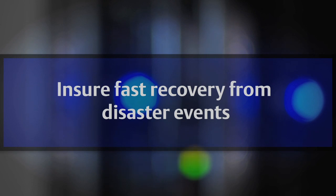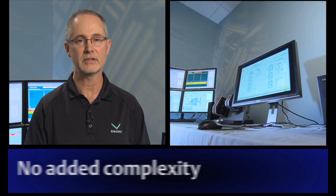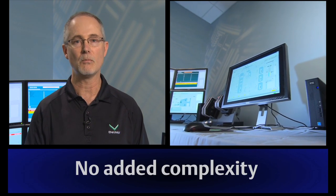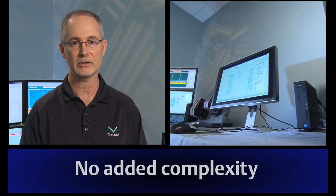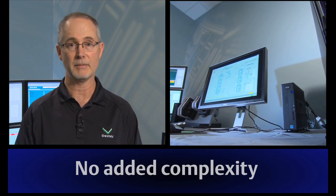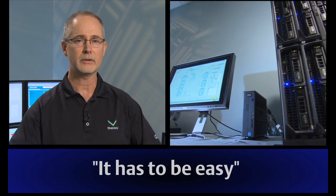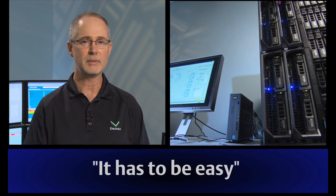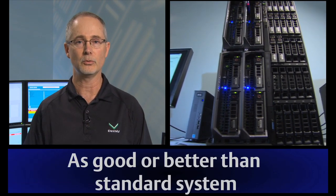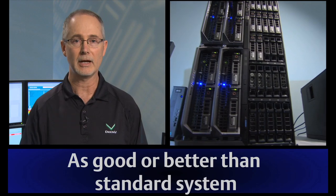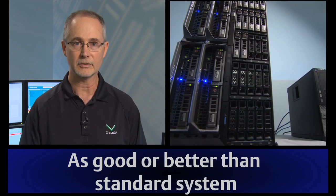Now, we've talked with a lot of customers, and part of their concern was that they didn't want the systems to become more complex, difficult to maintain. Also, they didn't want the performance to be anything less than what they're used to with their reliable Delta V systems.